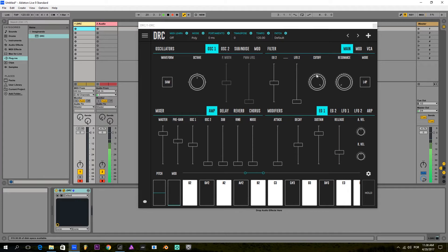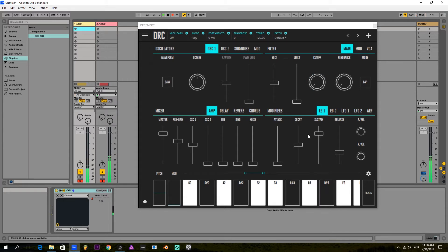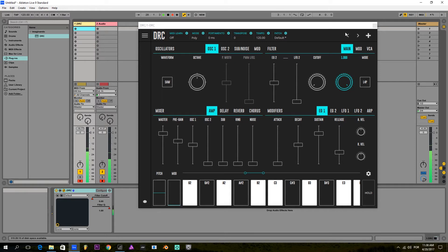First thing, I'm going to bring down the cutoff frequency of the filter to the minimum value, and I'm going to take the resonance of the filter to the maximum. Remember, we're using a ladder four-pole filter on this patch.